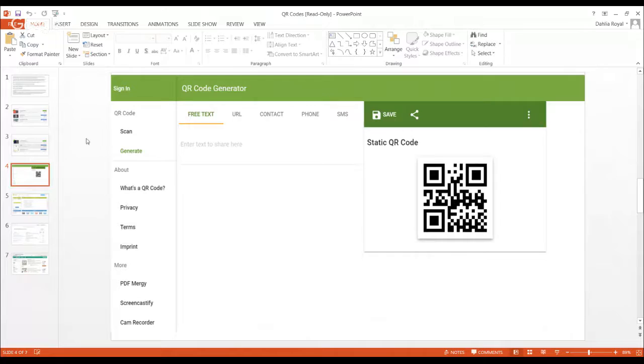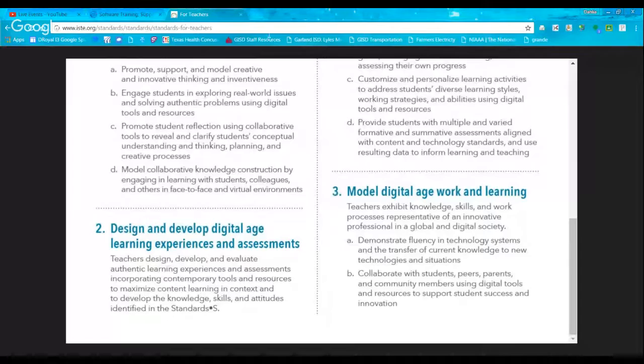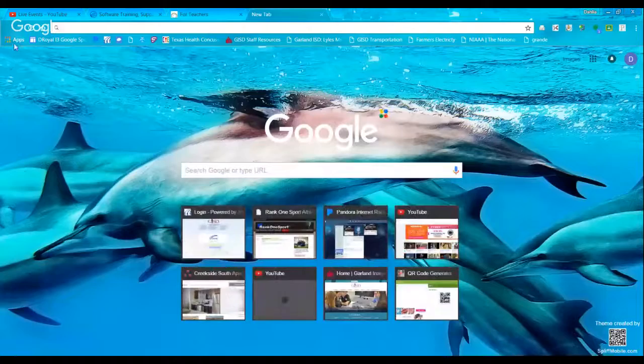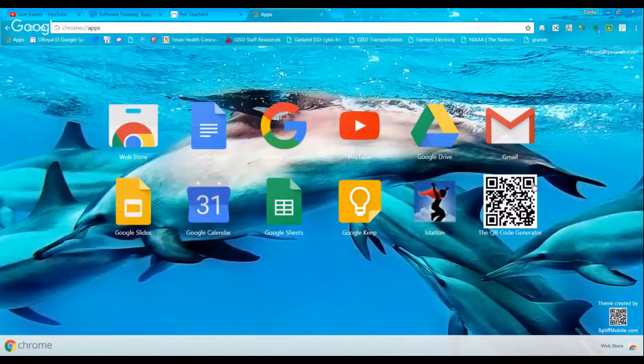This is the Google one that you can sign into using your Google account. Yes, you do have one for the district — if you haven't used it, you need to use it. It is wonderful. The same account for everything you do for the district. I'm going to go to that real quickly and show you how to create a QR code with it. That is the website we're using right now. I'm going to go up here to Apps.